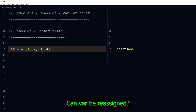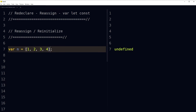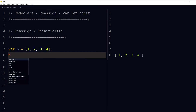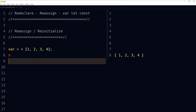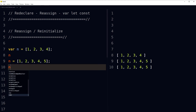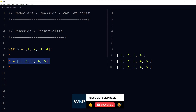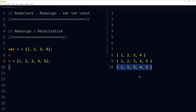Can var be reassigned? We declare 'var n' with a value — here is the output. Here is how we reassign another value: 'n = ...' and var picked it up. So var can be reassigned without any issue.